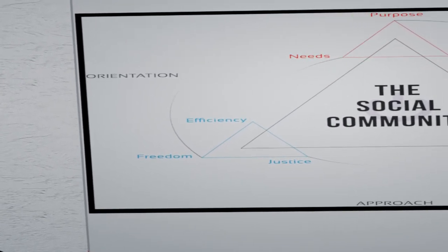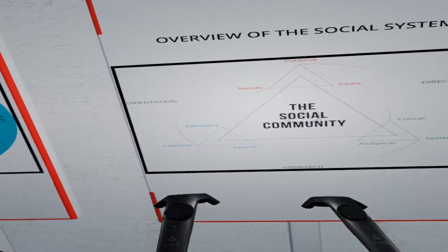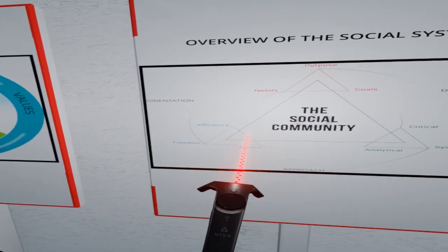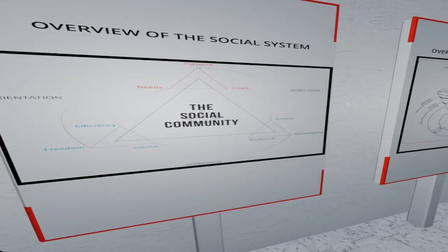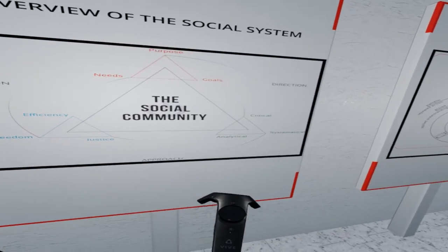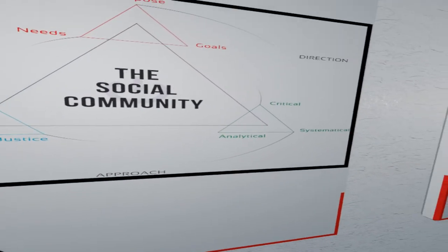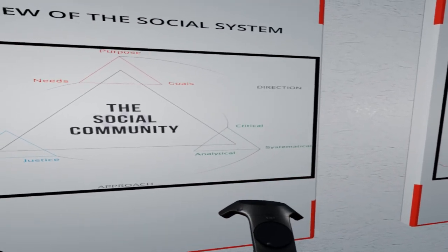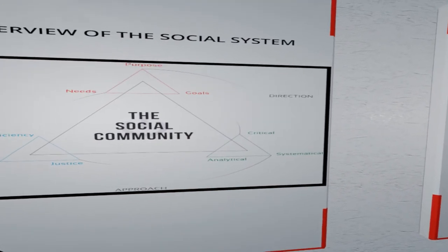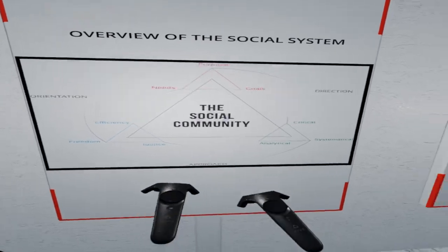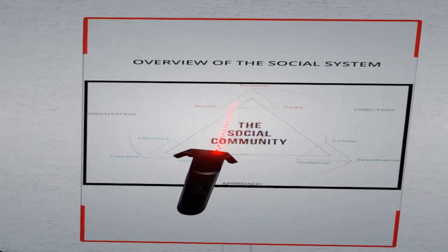And finally, we have a set of concepts representing our approach — that of the systems methodology, as well as the analytical and critical methods. Together, these information sets structure the whole social pattern of the community.